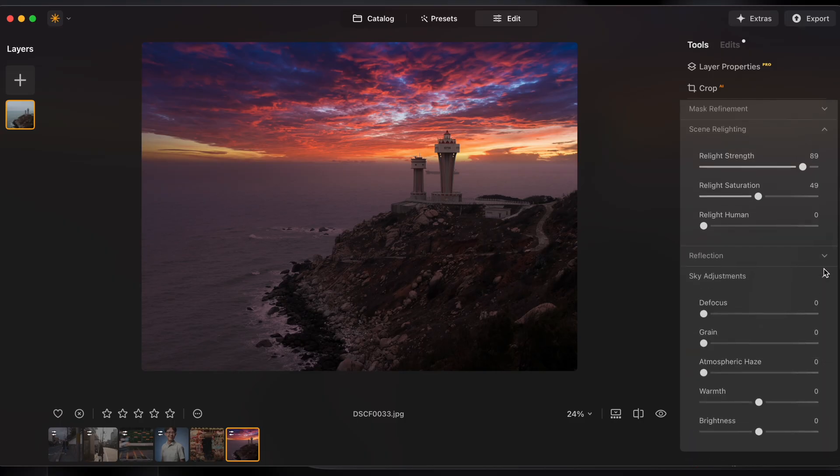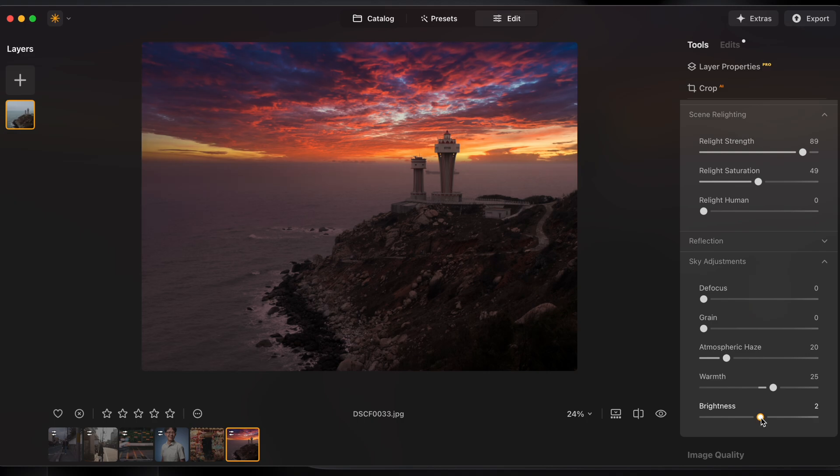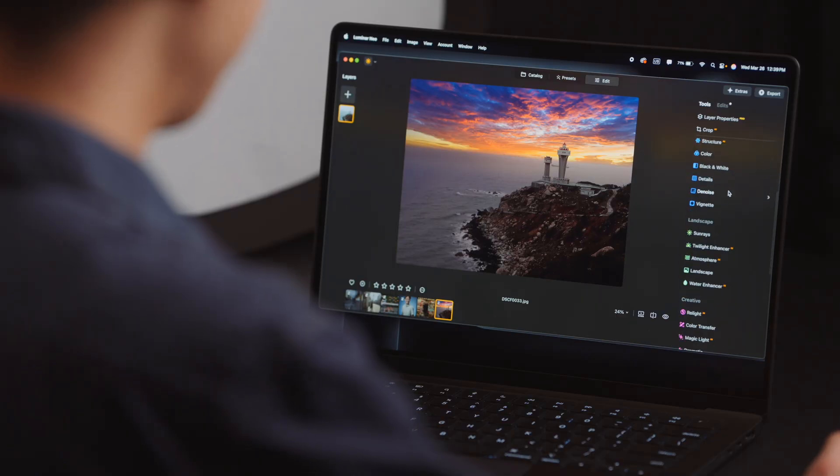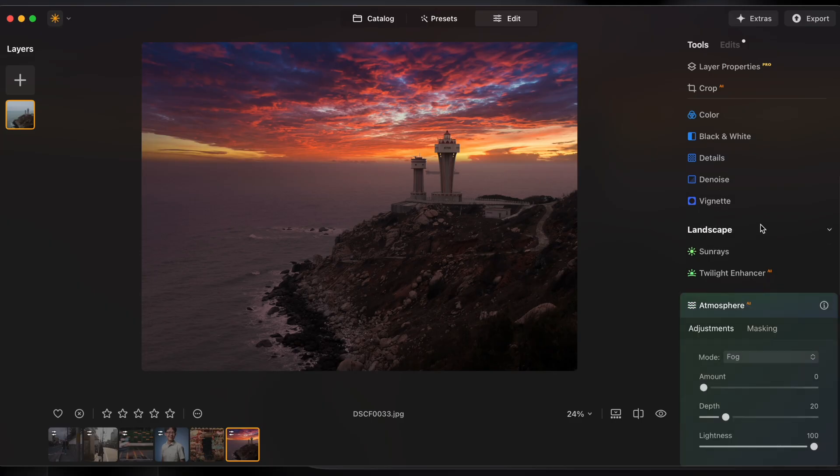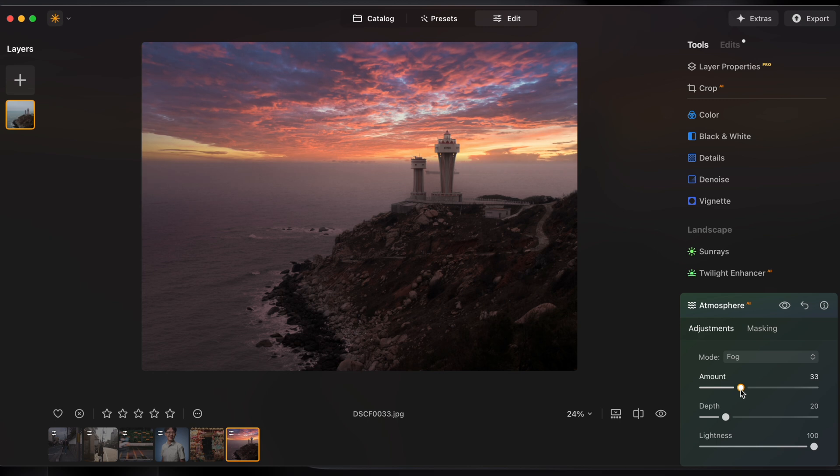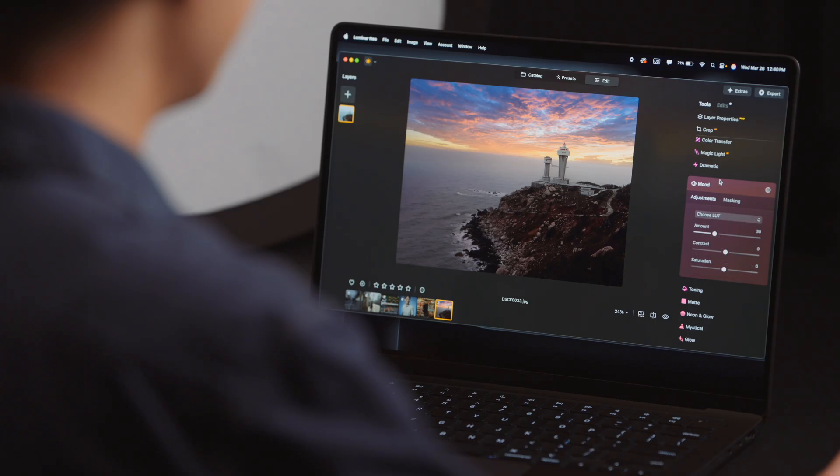For example here I'm able to fine-tune the haziness, the warmth as well as how bright the sky is. I'll show you with another tool called atmosphere and I'm going to simply crank this up to add a bit more fog to the image so it sells the effect a bit more. And with a simple slider control I can adjust the depth of which the fog starts to kick in.